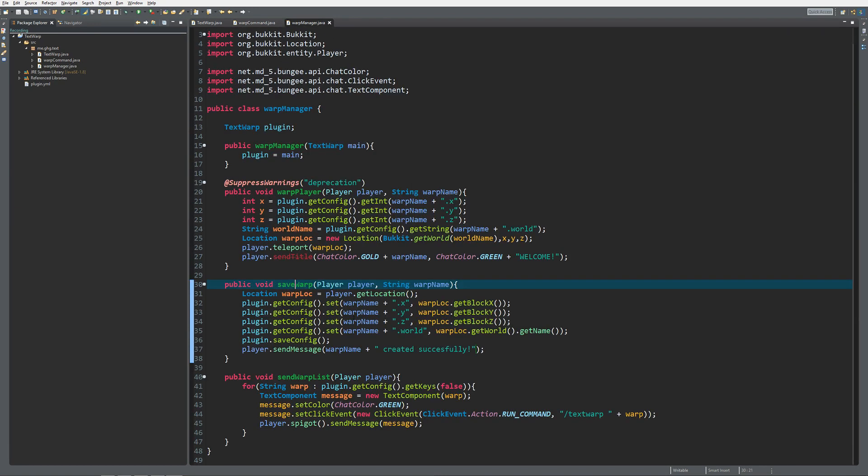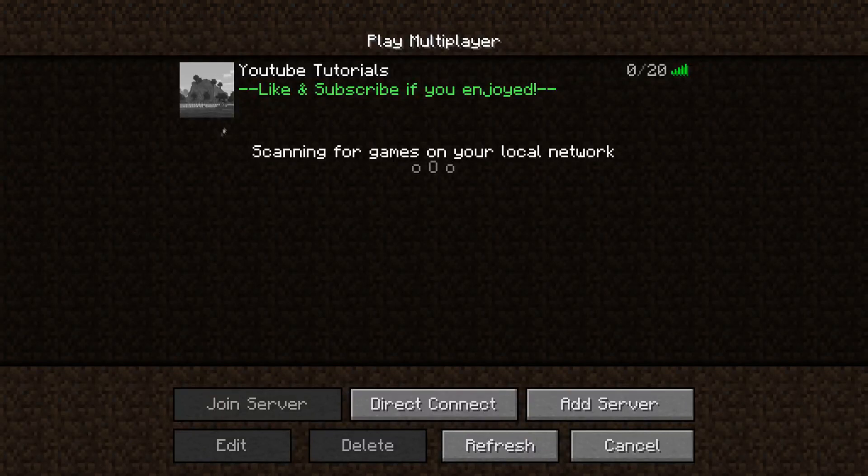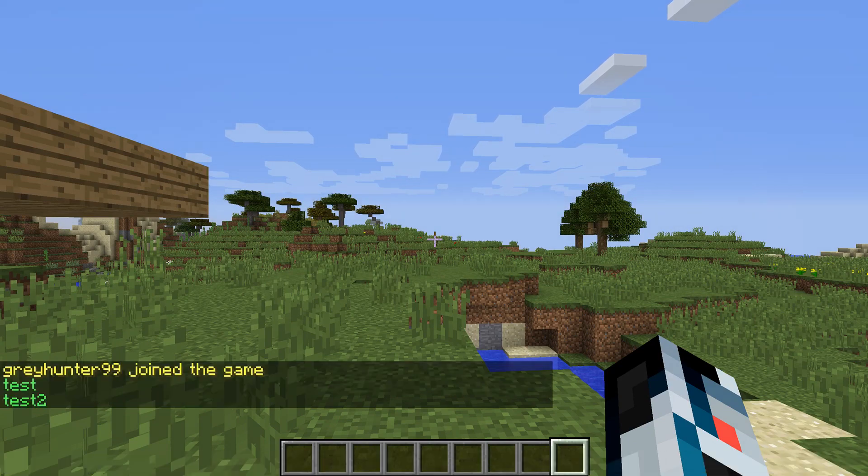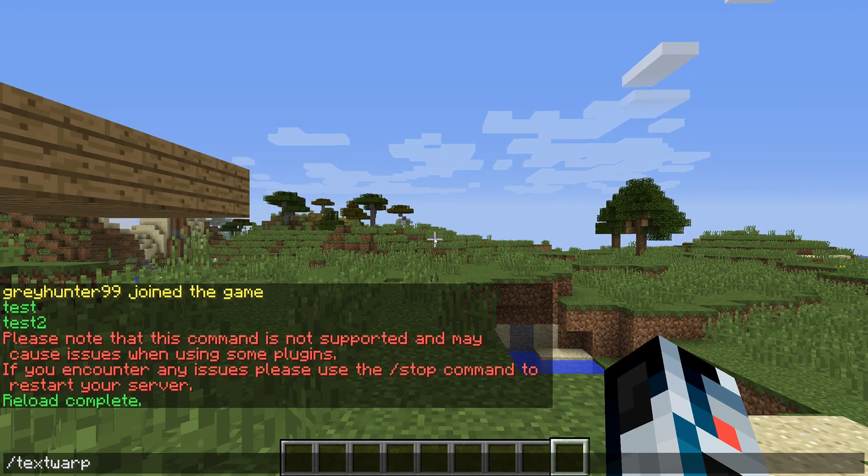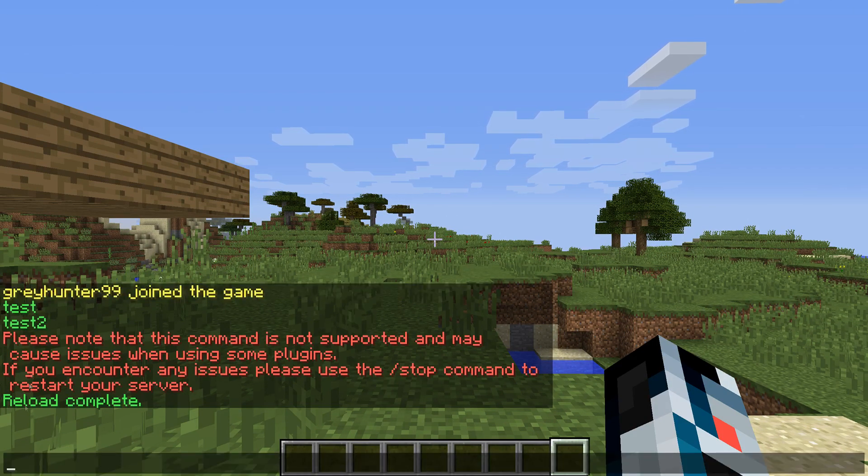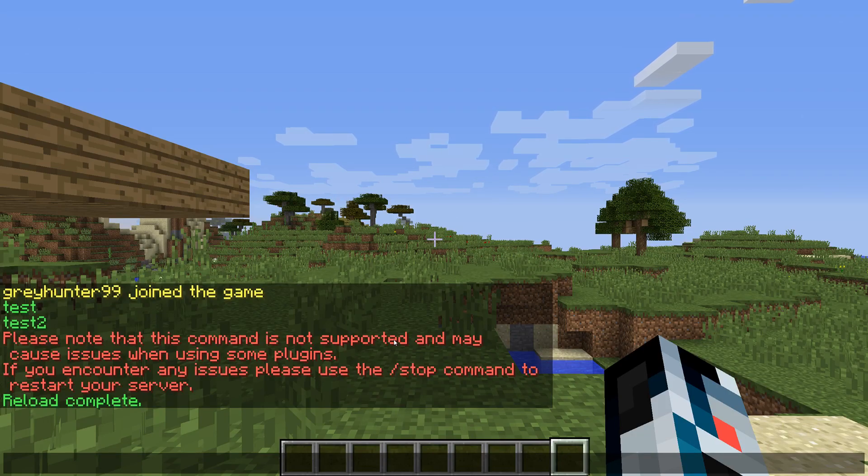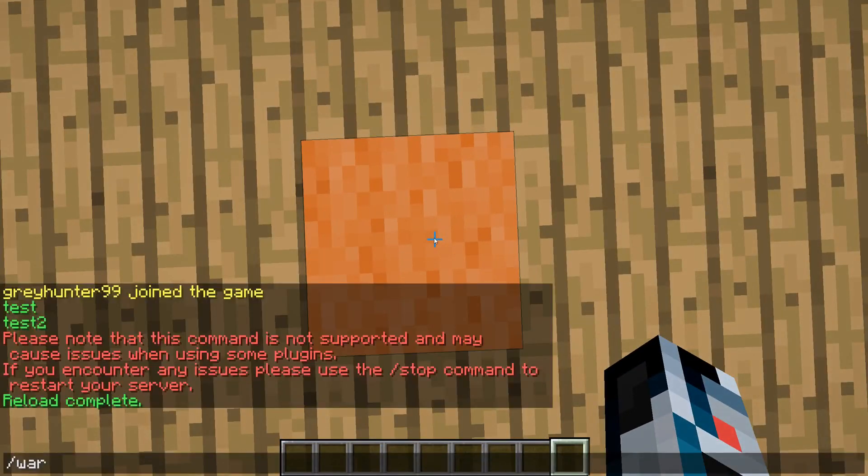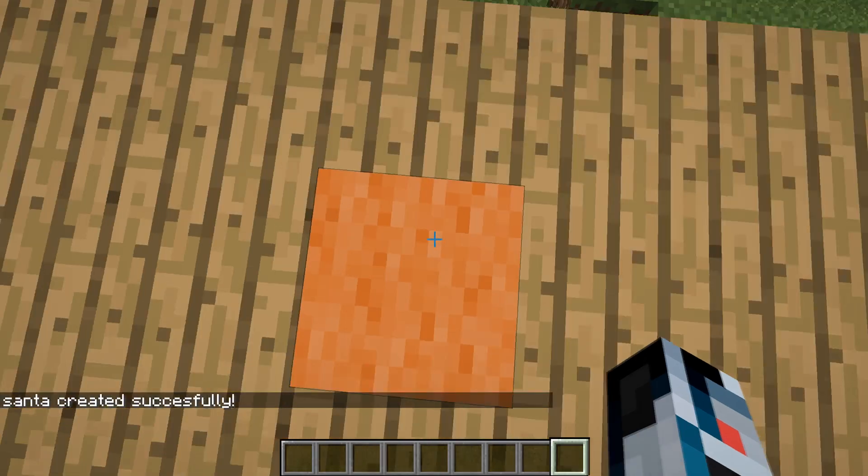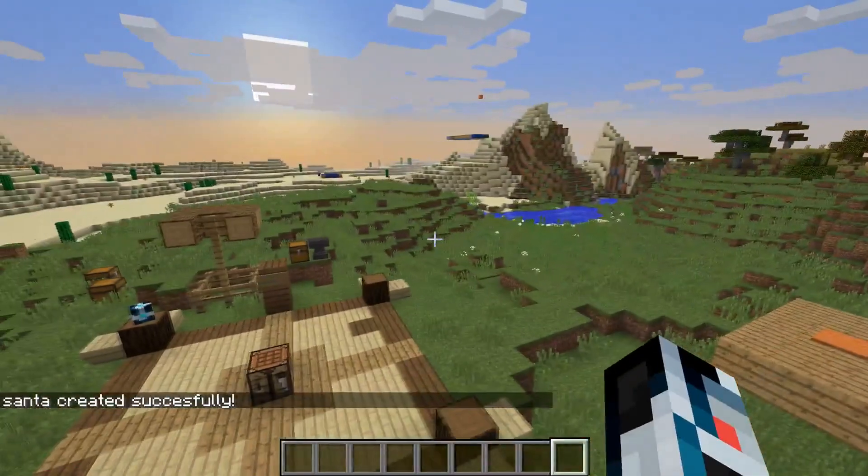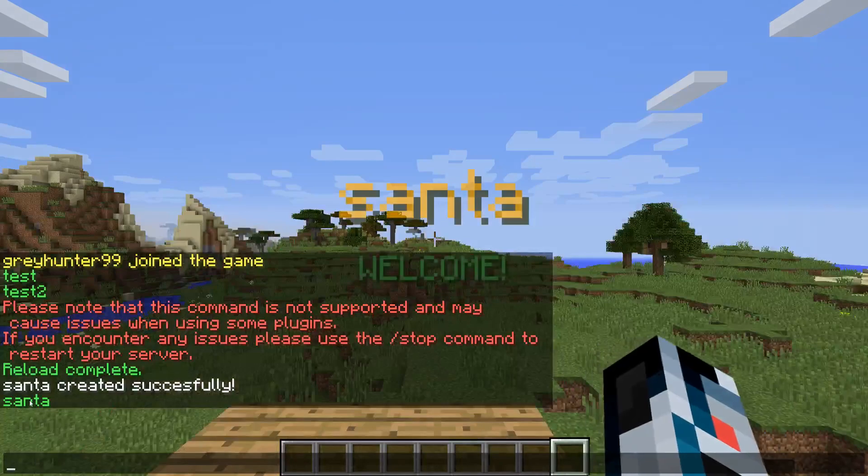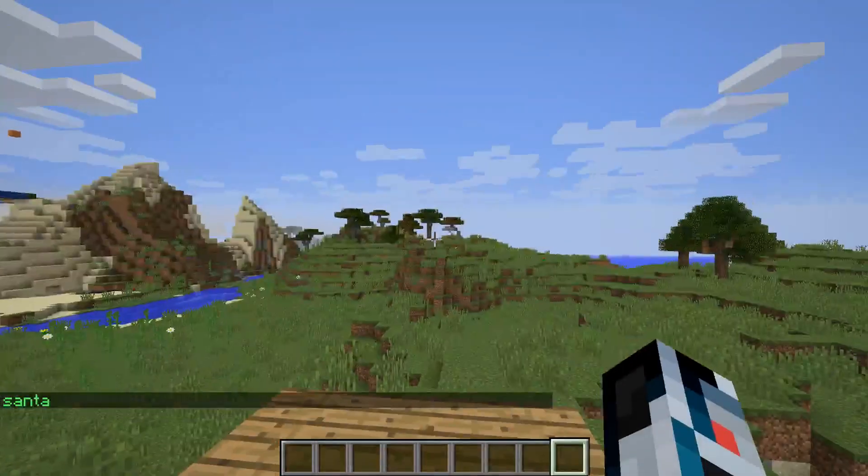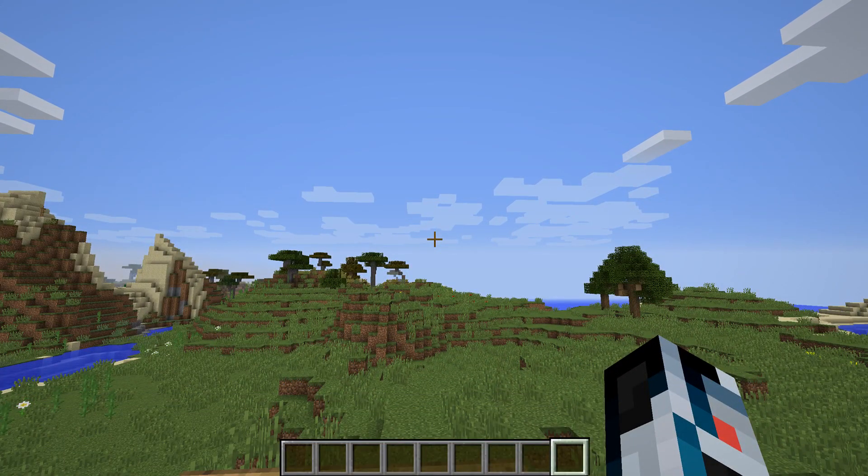Let's go and check this out on the server. Let's start up the server and take a look at what we have created. For this video I have cleared out the warp list because they were non-existent. You can see I'm standing over here. Slash text warp save santa, and santa has been created successfully. When we now do slash text warp, we can see santa. If I click on it, it will teleport me over there with the nice beautiful title and we will just be standing on the block.